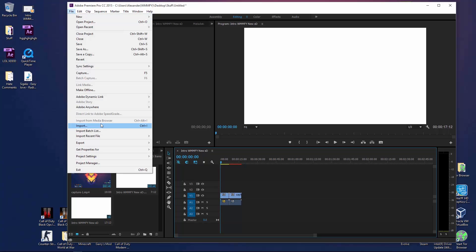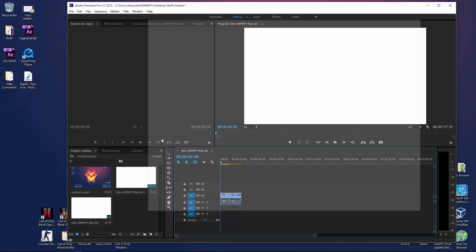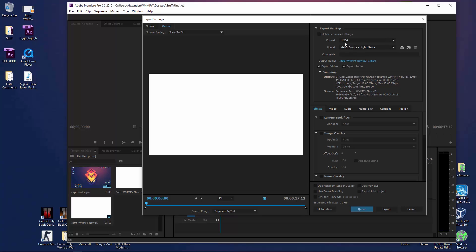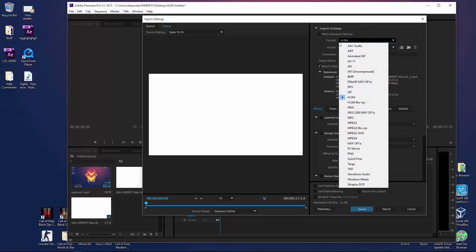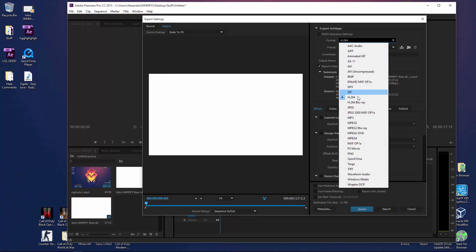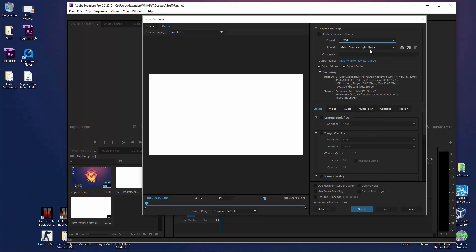Go on file, go on export, go to media, and once you're here, you'll get this export thing up first. Once you're here, you'll click on format, you're going to keep it as H.264, just because it's one of the best ones.